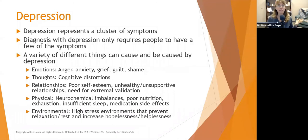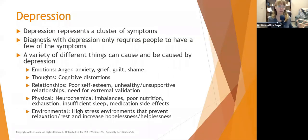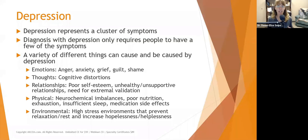Remember that depression represents a cluster of symptoms. Everybody has to have that general malaise and apathy that has been going on for at least two weeks, more days than not. But the rest of the symptoms — it can present in, I think they did the math, around 142 different ways. Depression does not look the same for every single person.